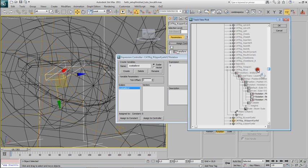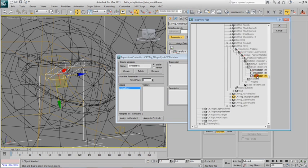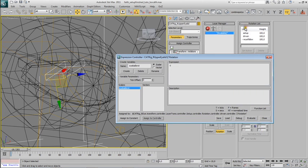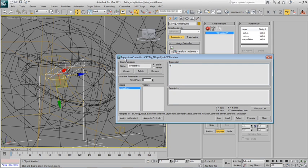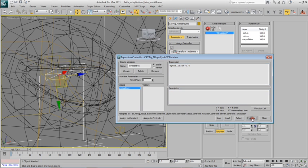Go and dive for the C rotation property of the controller of the eye bone and type in the same expression again, eyeball zero, but this time we will use a higher number, say 0.6. Evaluate.